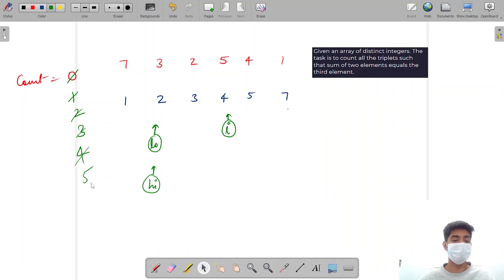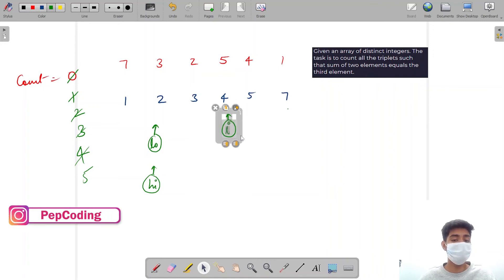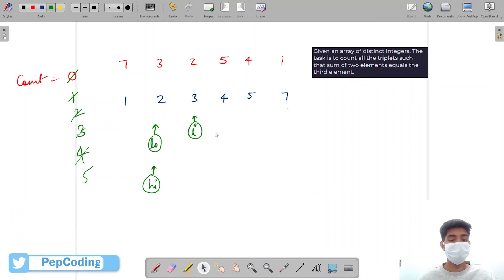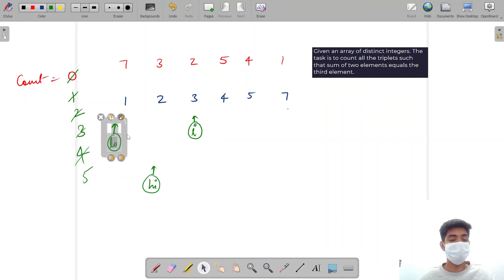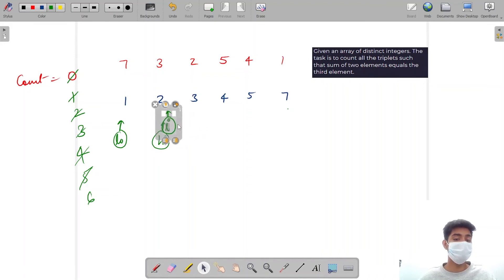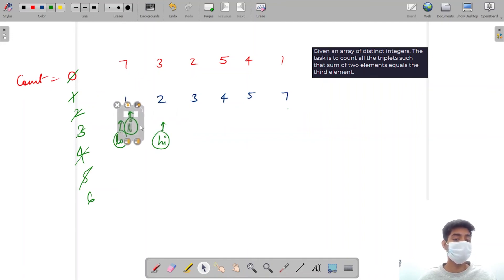I decrease i again. Low goes back to 0 and high goes to i minus 1. For i equal to 4: 1 plus 3 gives me 4, another valid triplet found, count increases. Then for i equal to 3: 1 plus 2 gives me 3, another pair found, count increases. The loop stops because going further would leave only one value. The final count for this question is 6.